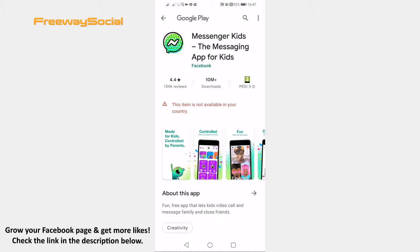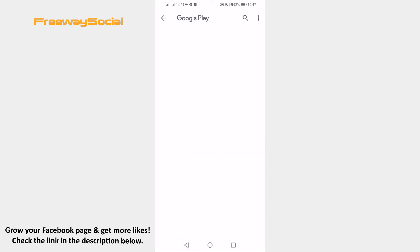However, there is a little trick which will help you to get this app anyway. Just follow these steps. You will need to download a free VPN app to make this happen. So just proceed to the App Store or Google Play Store and download the VPNify app.